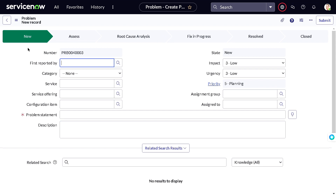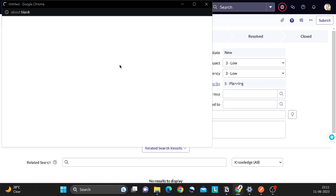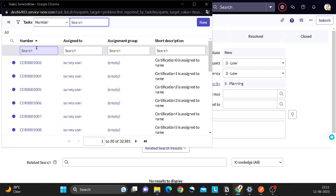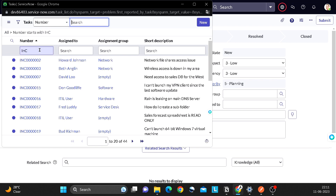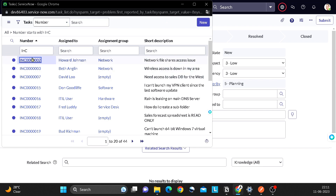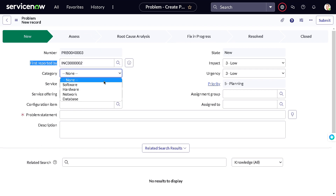The first step is the 'New' state. 'Reported By' refers to the first incident that led to this problem — not a user, but the incident record. It could be a problem, change, or any task from an extended table. I'll search for an incident — 'network file share access issue' — as the first incident that occurred. For category, let's select Hardware, subcategory Disk.